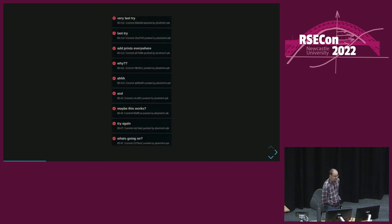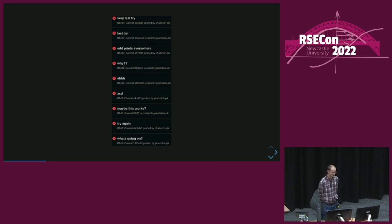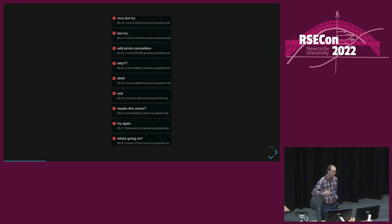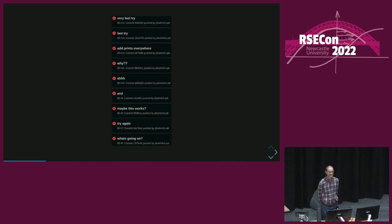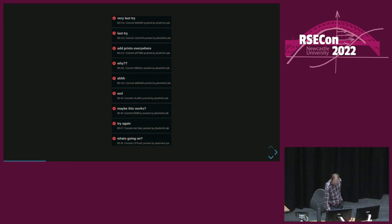At the end of my workday, this was my commit history — you have to read it from the bottom up. The red cross indicates that the CI check failed every single time, and I eventually gave up. But there's a better way, and I will talk about that now.